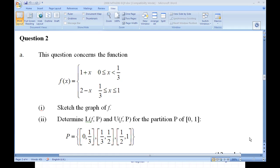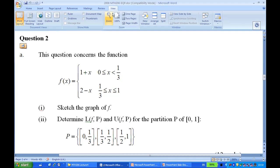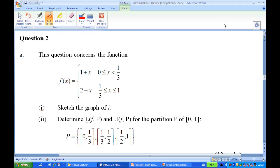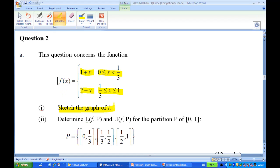For this recording, I will show you how to answer question 2 on Riemann integrals. This question concerns the function L(x) equal to 1 plus x for x between 0 and 1/3, and 2 minus x for x between 1/3 and 1. The first part of the question is to sketch the graph, and the second part is to find the lower and upper Riemann sums for the partition from 0 to 1/3, 1/3 to 1/2, and 1/2 to 1.